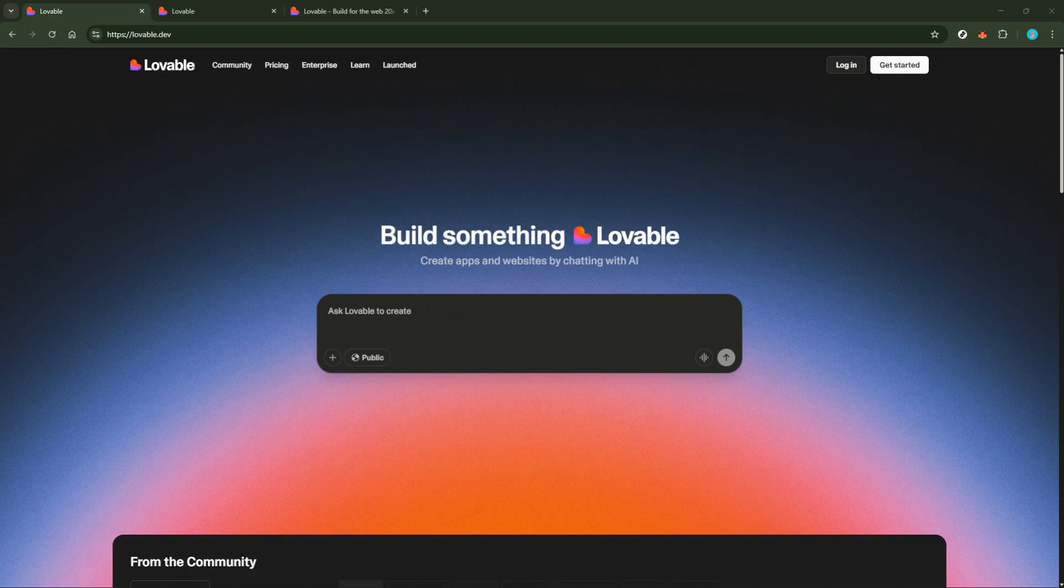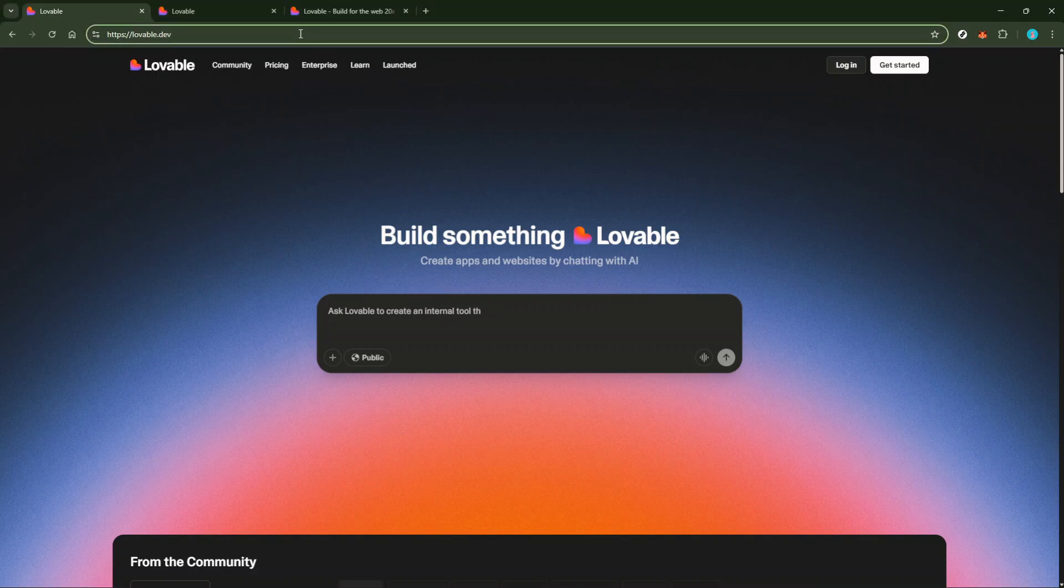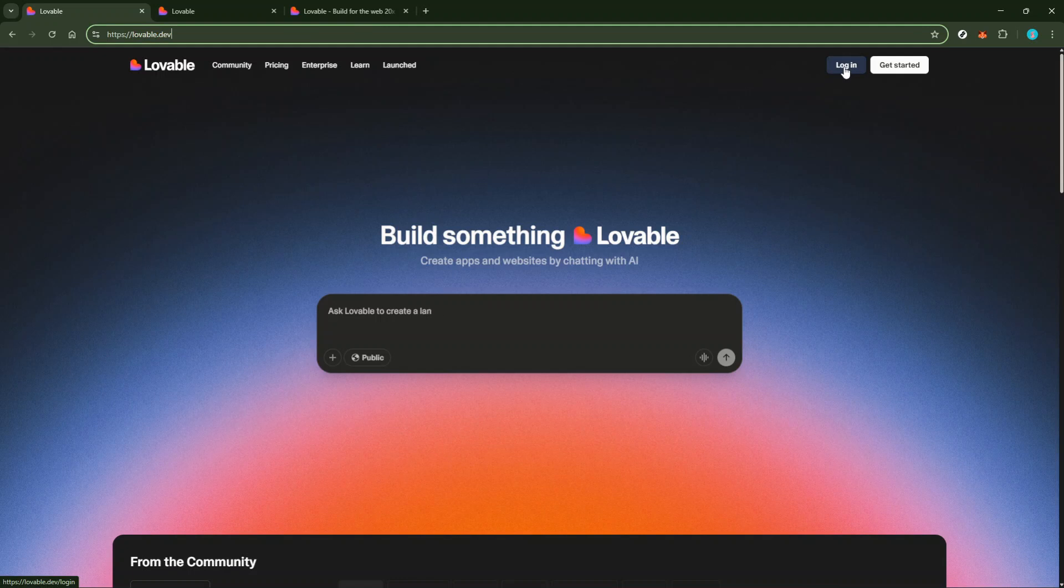First, you'll want to open your project in lovable.dev. This intuitive platform is where all the magic happens. Having your project open provides you with a clear perspective of your code and ensures you're copying exactly what you need.